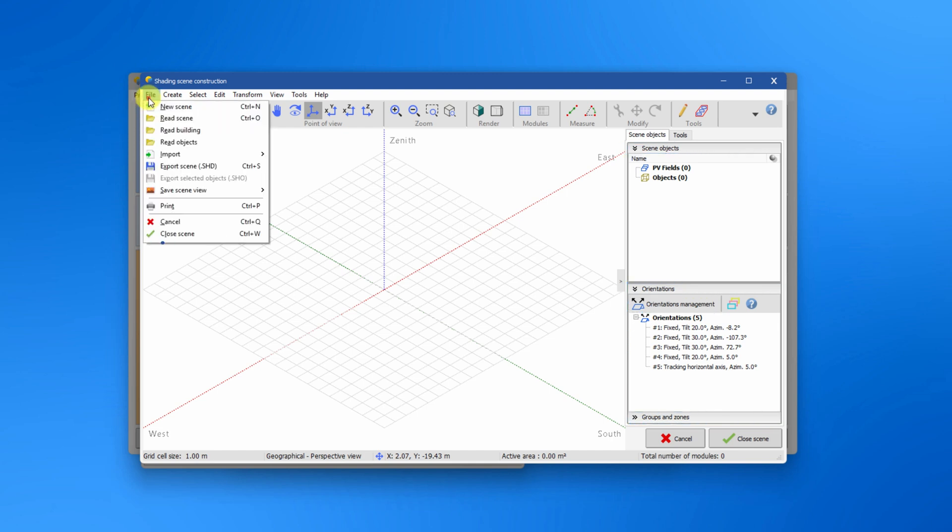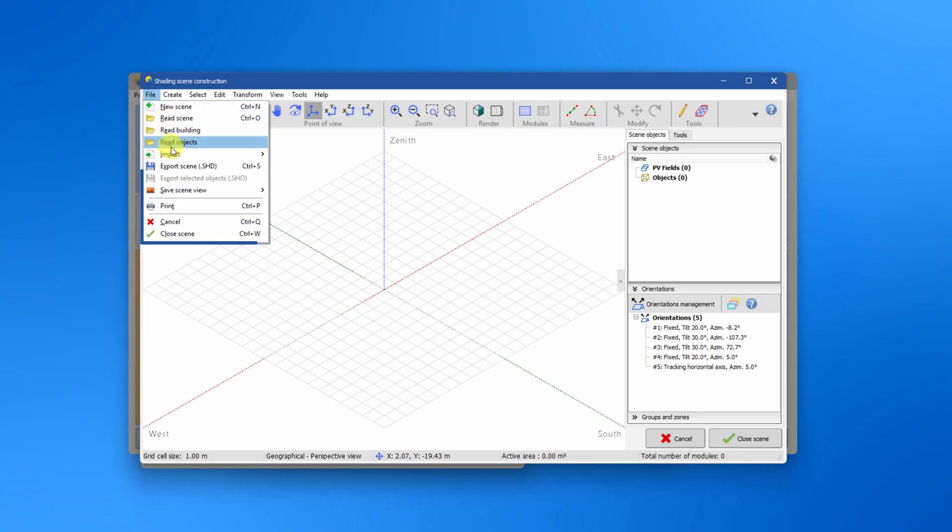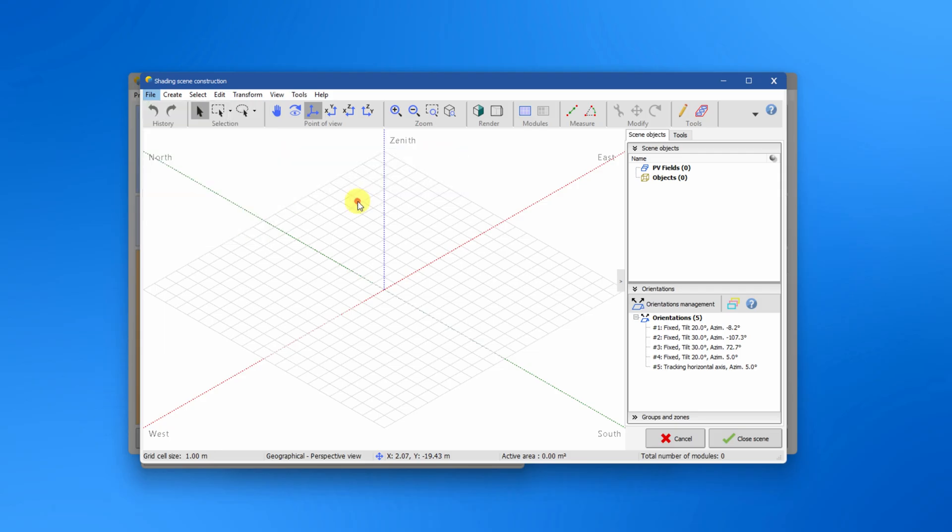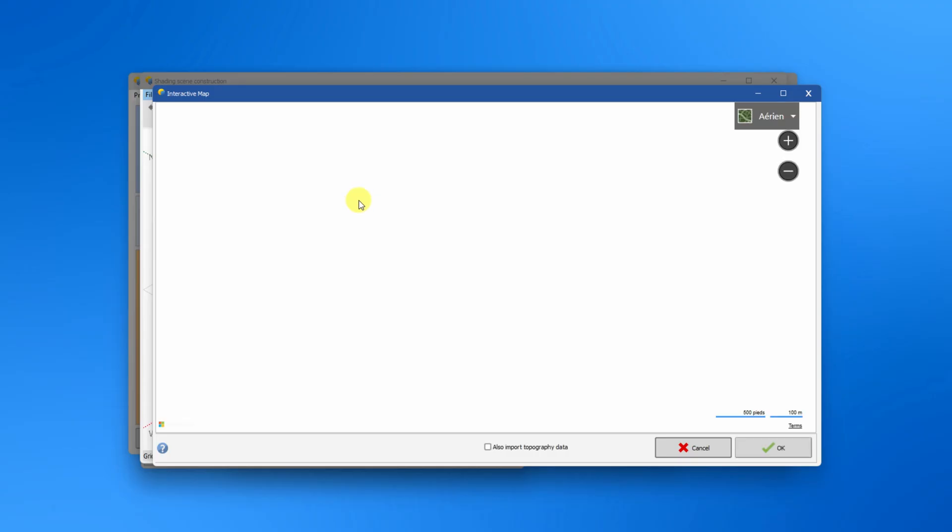In the file menu you can find options such as read scene, building and object if you want to import elements already created and saved in your workspace. You can also import a 3D scene in various formats as well as import satellite images and topography from the web for your specific site.